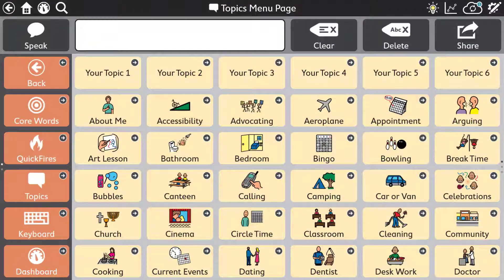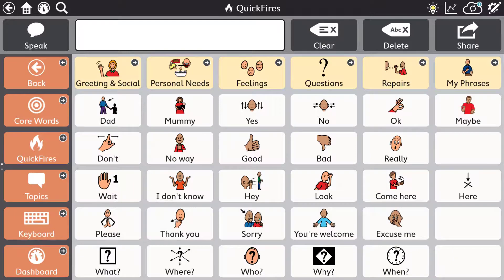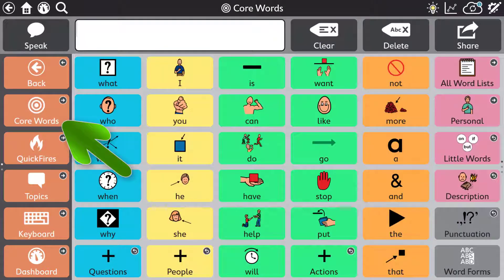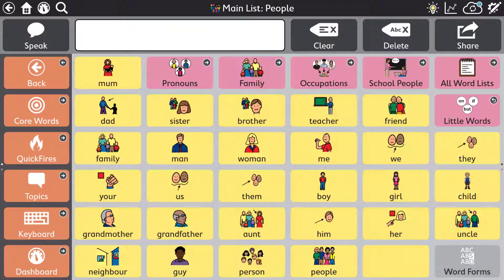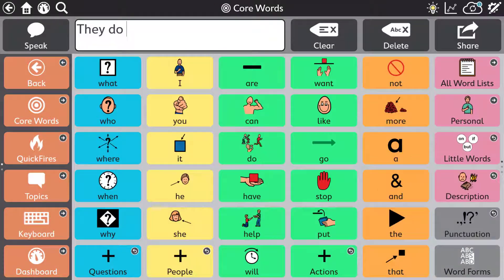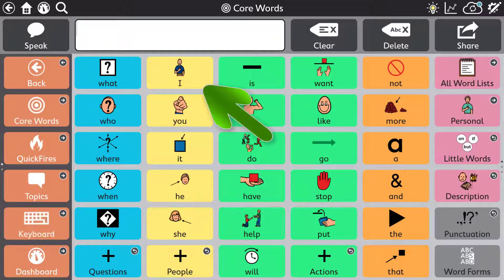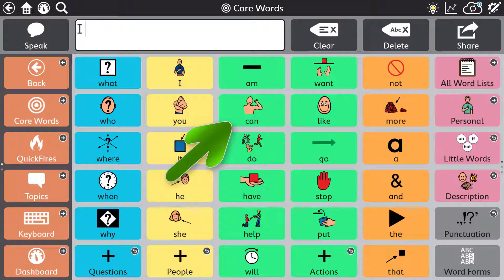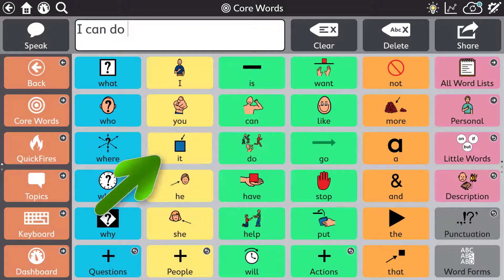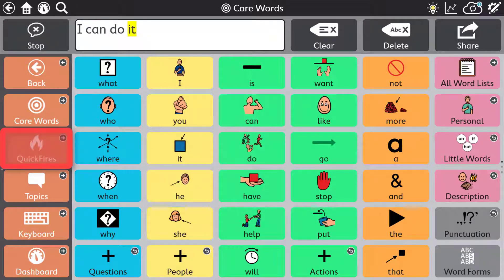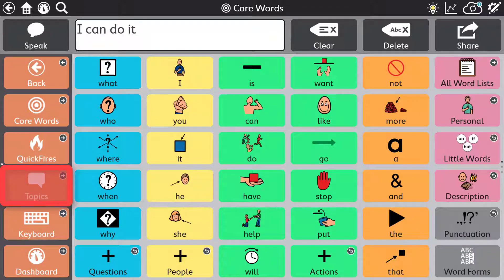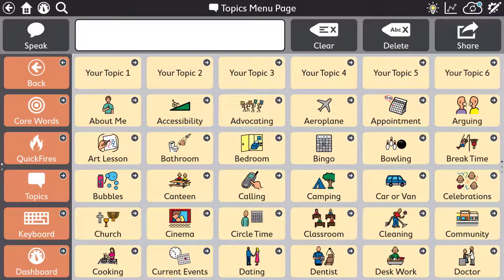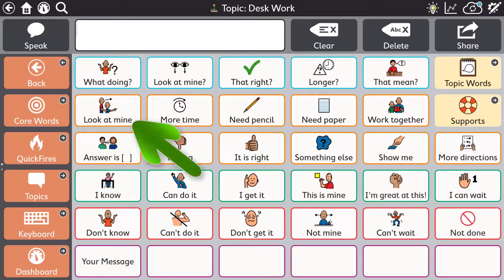Core First is made up of communication tools that work seamlessly together. Each tool offers advantages in certain circumstances. Core words, word lists and keyboards when you want to put precise messages together and to expand literacy skills. Quick fires and topics when you want to say something quickly or related to a specific situation.